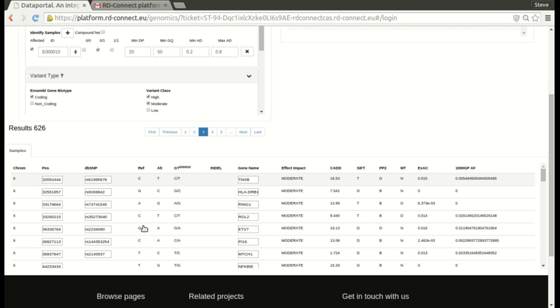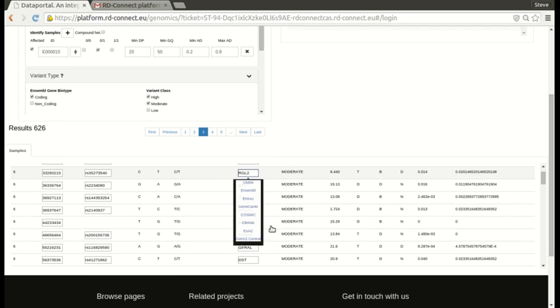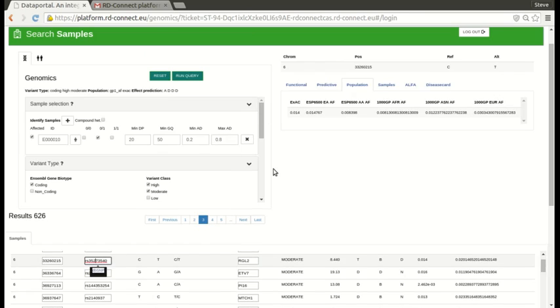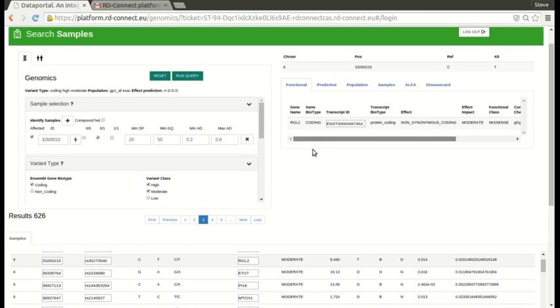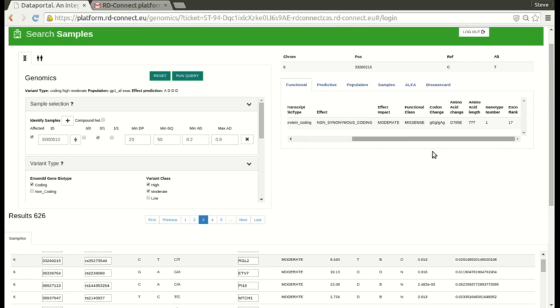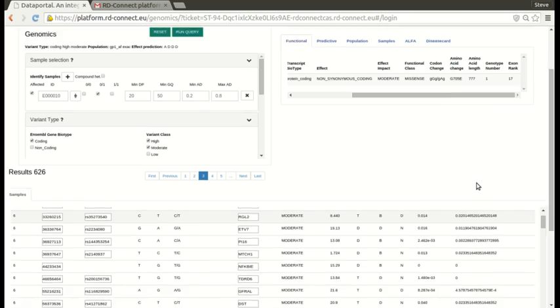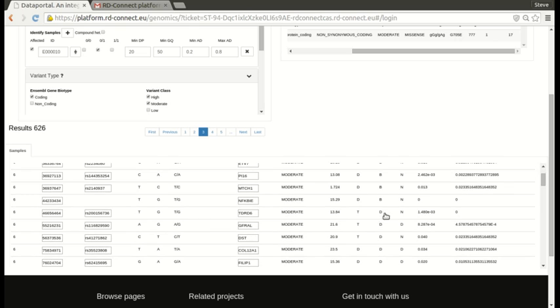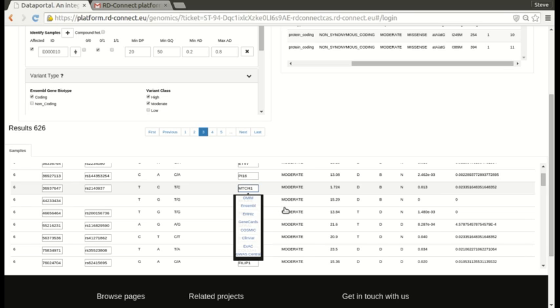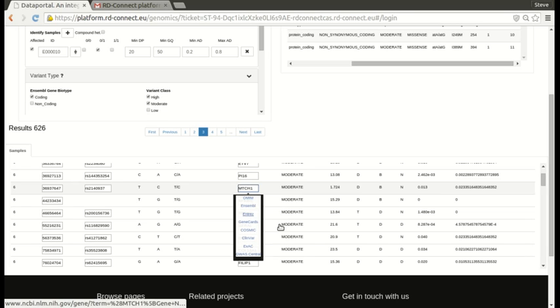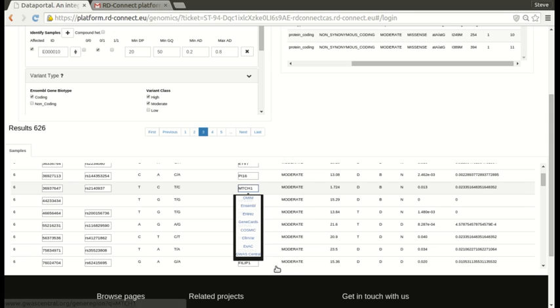We click on another one. So we click on this one and you see now automatically loaded up here we have the RGL position, coding, moderate, missense again, glutamine, glycine to glutamine. You see we've also included links out to the most important genome databases. So MTCH1, if we click on OMIM here it will link directly to the OMIM entries for MTCH1. Likewise for Ensemble, Entree, GeneCard, Cosmic, ClinVar, EXAC and GWAS Central.